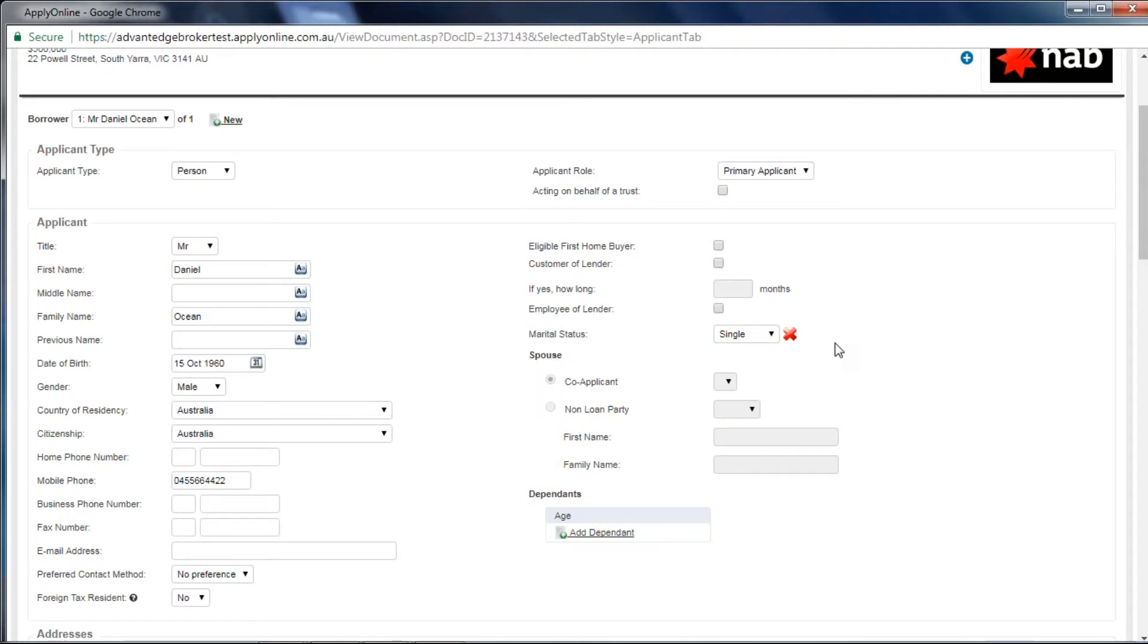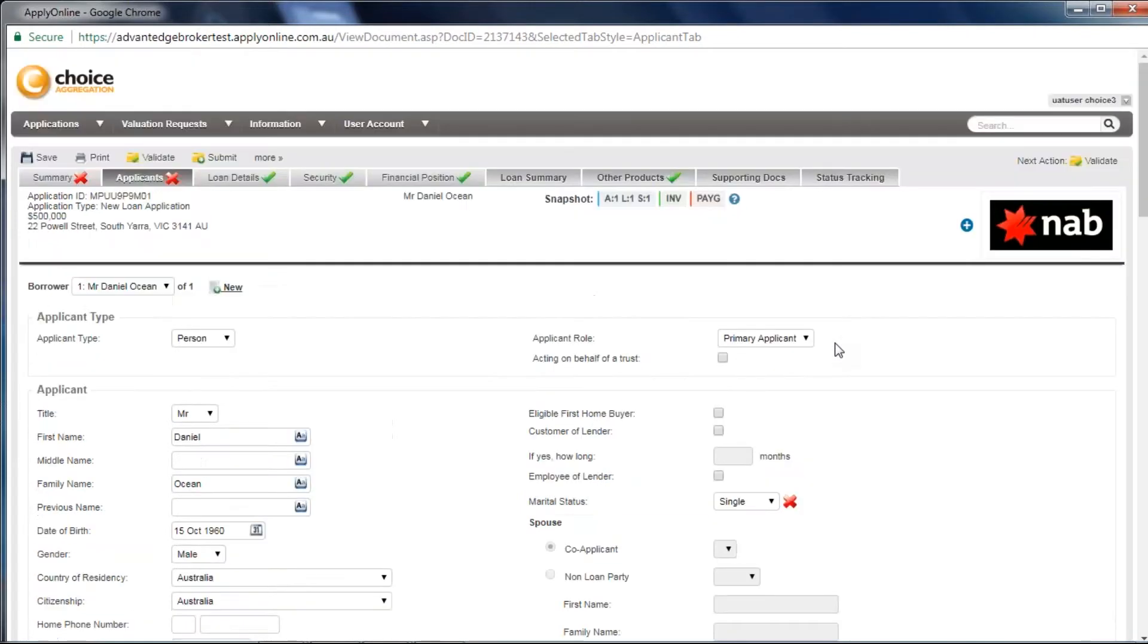Once you have amended one or more validation errors, you can either click Save to update the application, or just change to a different application tab.